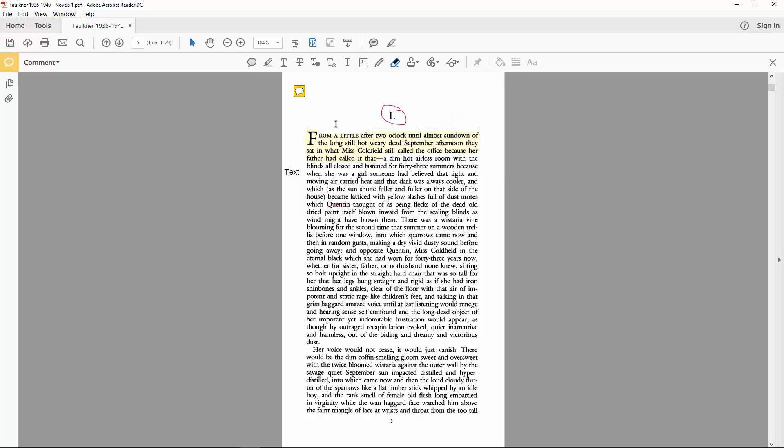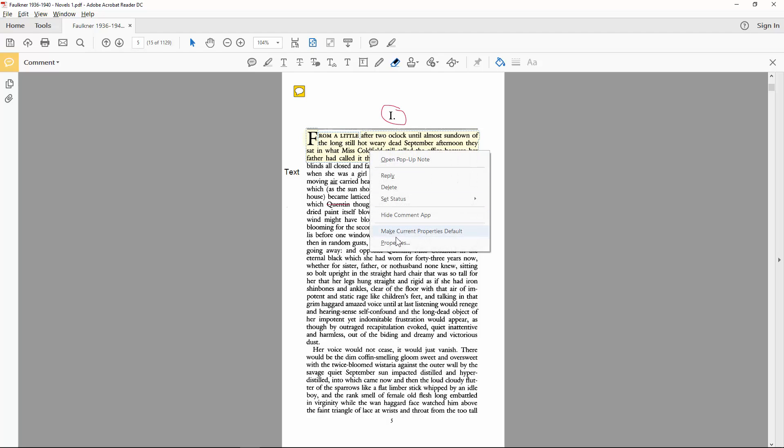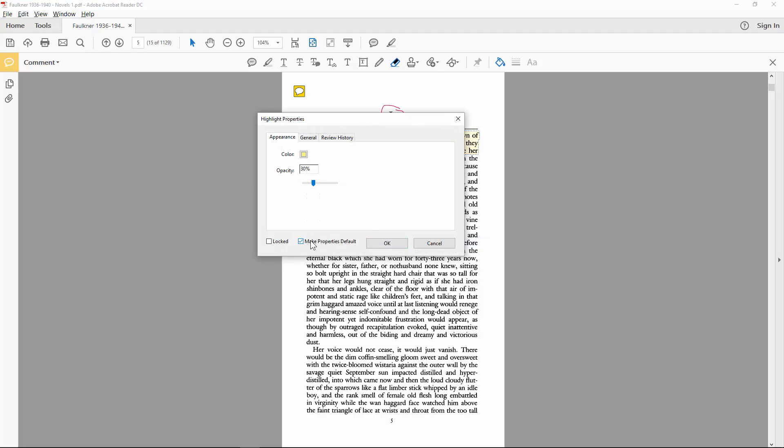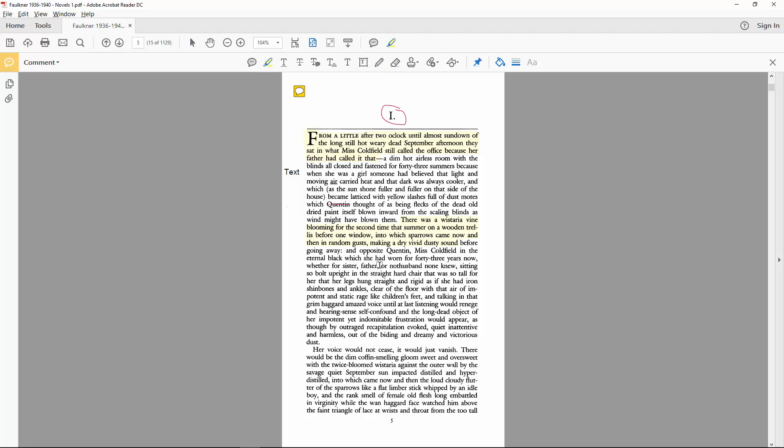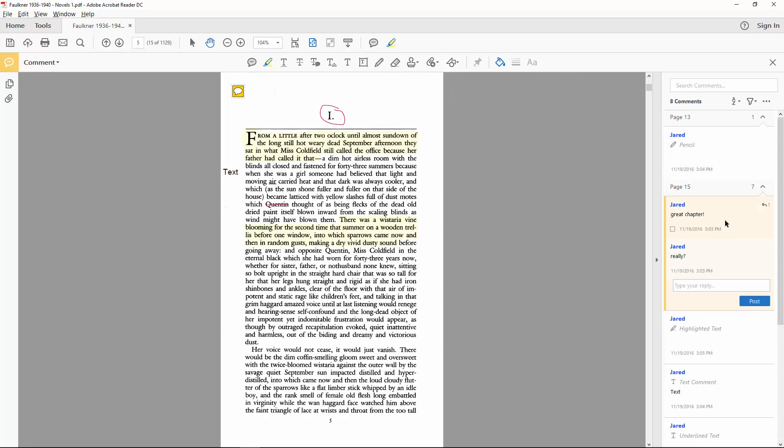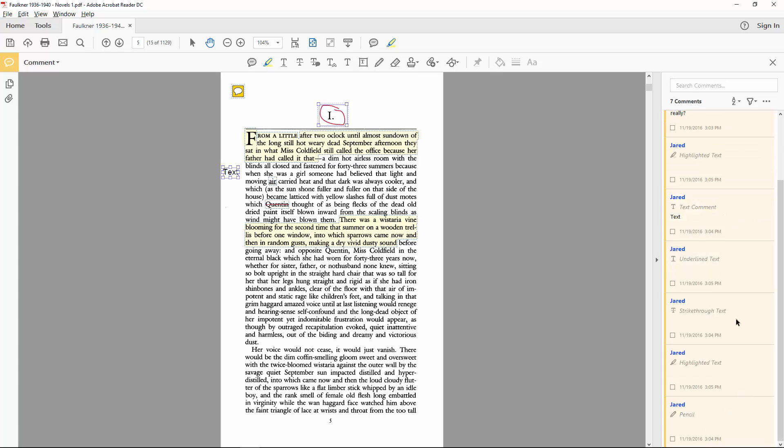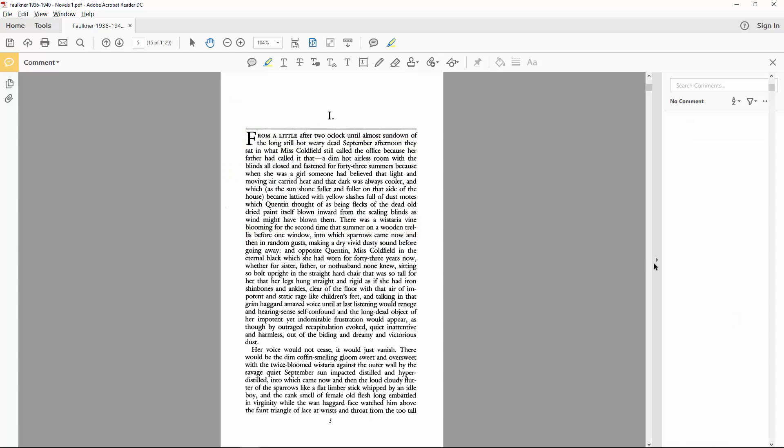Right clicking on any annotation will enable you to set its style as the default, which you can also do in the individual properties menu. All of these comments are listed in the side pane and can be selected and edited from there as well.